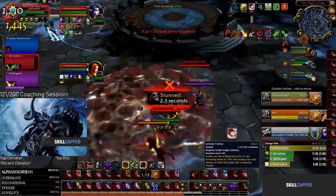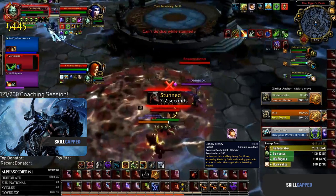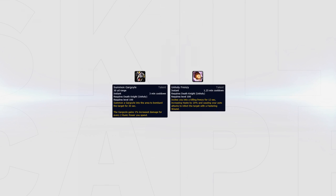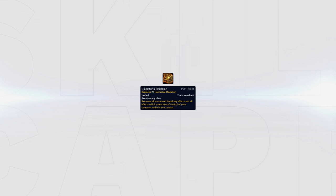Unholy Frenzy allows you to put out more sustained damage since a short cooldown means you can burst more often. Summon Gargoyle can be used instead of Unholy Frenzy since it gives you more burst damage but decreases your sustained damage since you can't burst as often. As an Unholy DK you should always play with Gladiator's Medallion since you can rotate your trinket with your team both defensively and offensively.